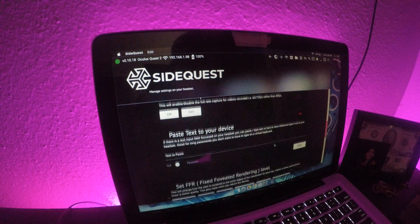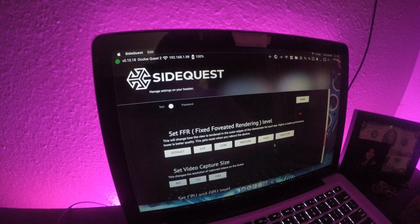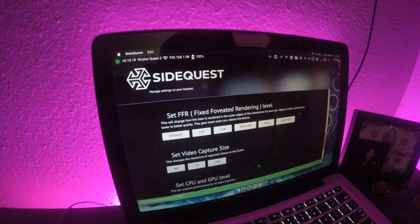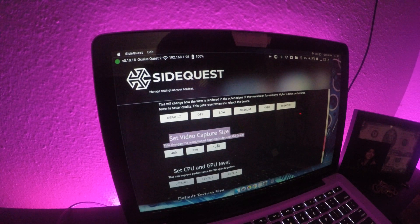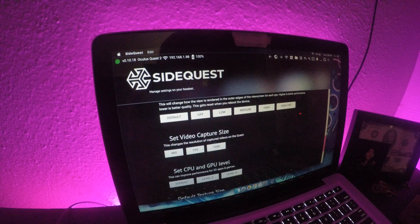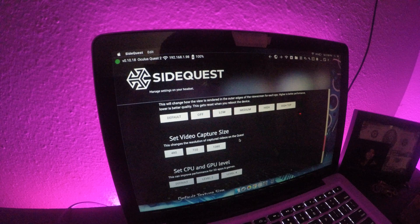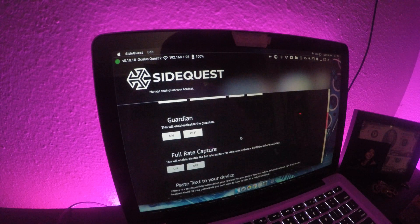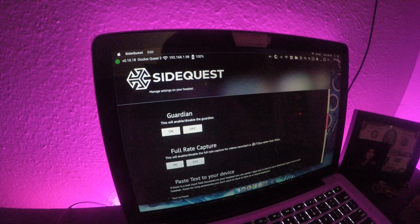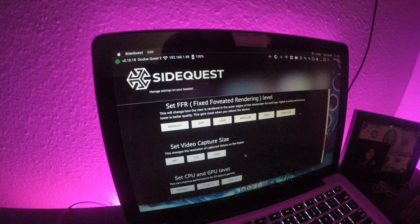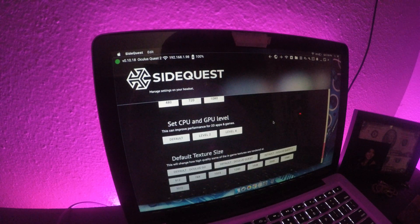Down here you have FFR — I normally set that to High. Video capture size is how you set the capture resolution for videos taken inside the Quest; if I'm recording I set it to 1080. If I'm just playing I don't mess with those settings, because full-rate capture on adds some latency since the device is preparing to record. I'm not entirely sure why that causes more latency, so feel free to correct me on that.